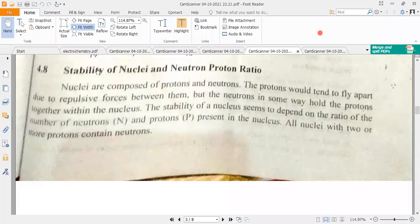Today our topic is Stability of the Nucleus. Nuclear stability is the first step we are going to study.